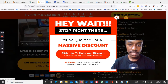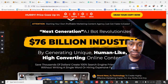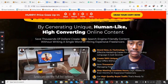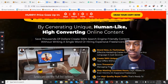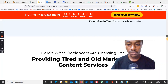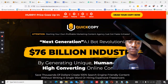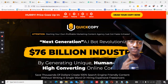For the sales page, you can go through it at your own pace. It reads: 'Next generation AI revolutionizes the $76 billion industry by generating unique, human-like, high-converting online content' — that's exactly what Quick Copy is. If you want to learn the proper way to do affiliate marketing, check out the green checkmark recommended product link below. I'll see you guys in the next review video.